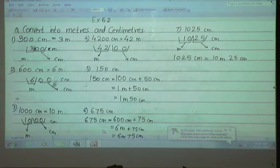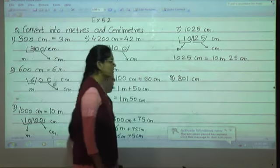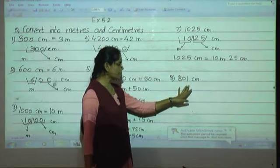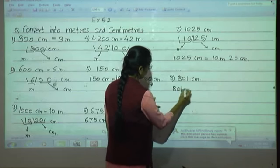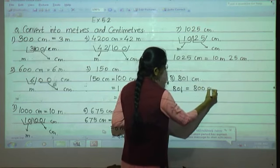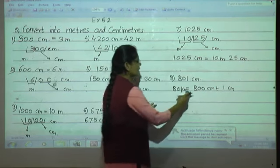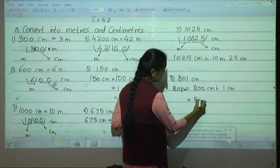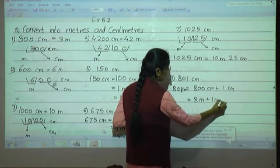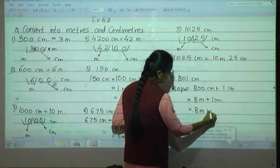Next, the eighth number: 801 centimeters. This is a three-digit number. We split it: 800 centimeters plus 1 centimeter. Remove two zeros from 800 — it becomes 8 meters. And 1 centimeter stays as it is. So 801 centimeters equals 8 meters 1 centimeter.